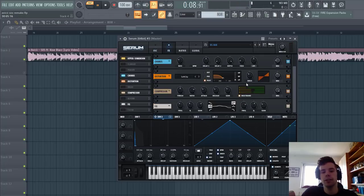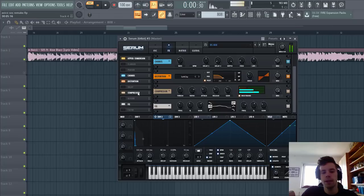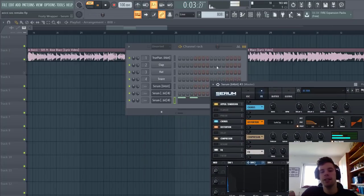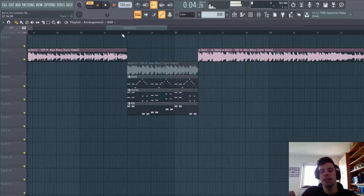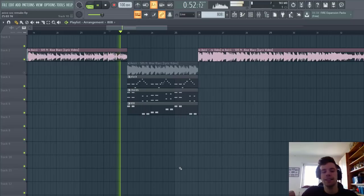And for effects, we have some dimension, chorus, distortion, some OTT, and some EQing. So all together, it sounds like this.